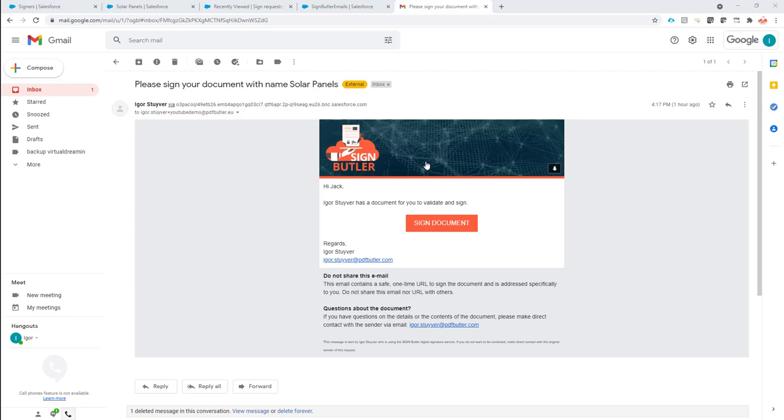This is the out-of-the-box email from SignButler. As you all know, you can fully customize this, but you can also add more information to the email than you normally see.